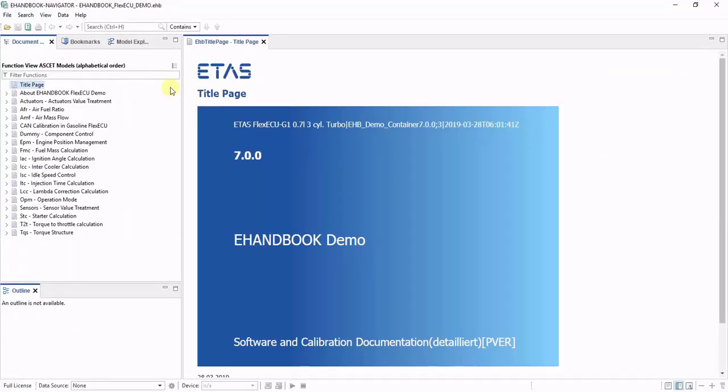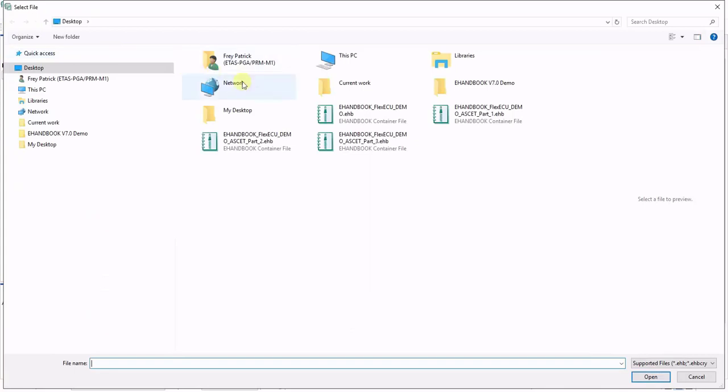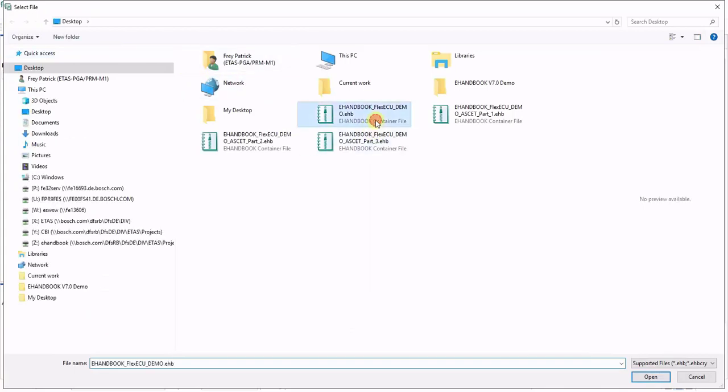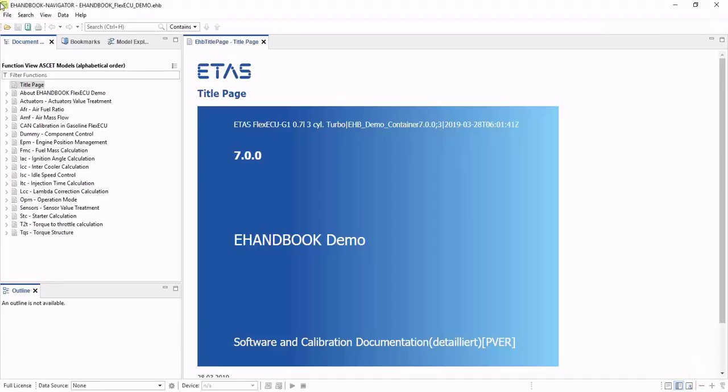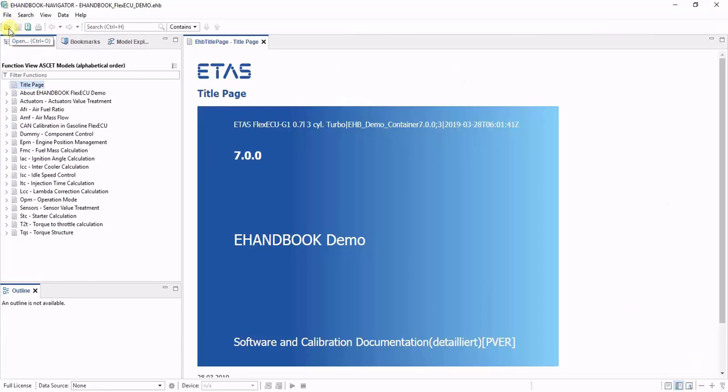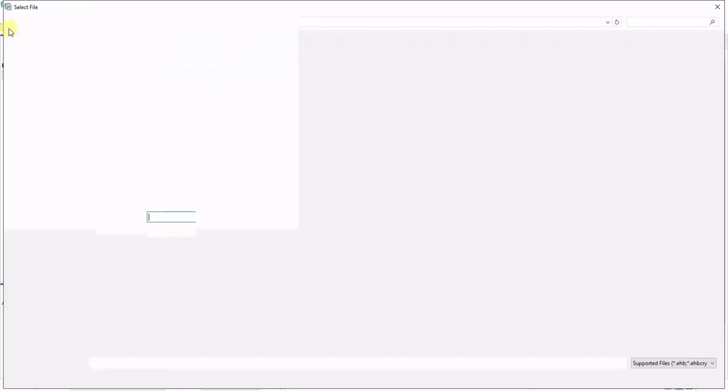If the tool is already up and running you can open an eHandbook container through file open and then selecting an eHandbook file, or through the quick access of the file open menu through the toolbar.